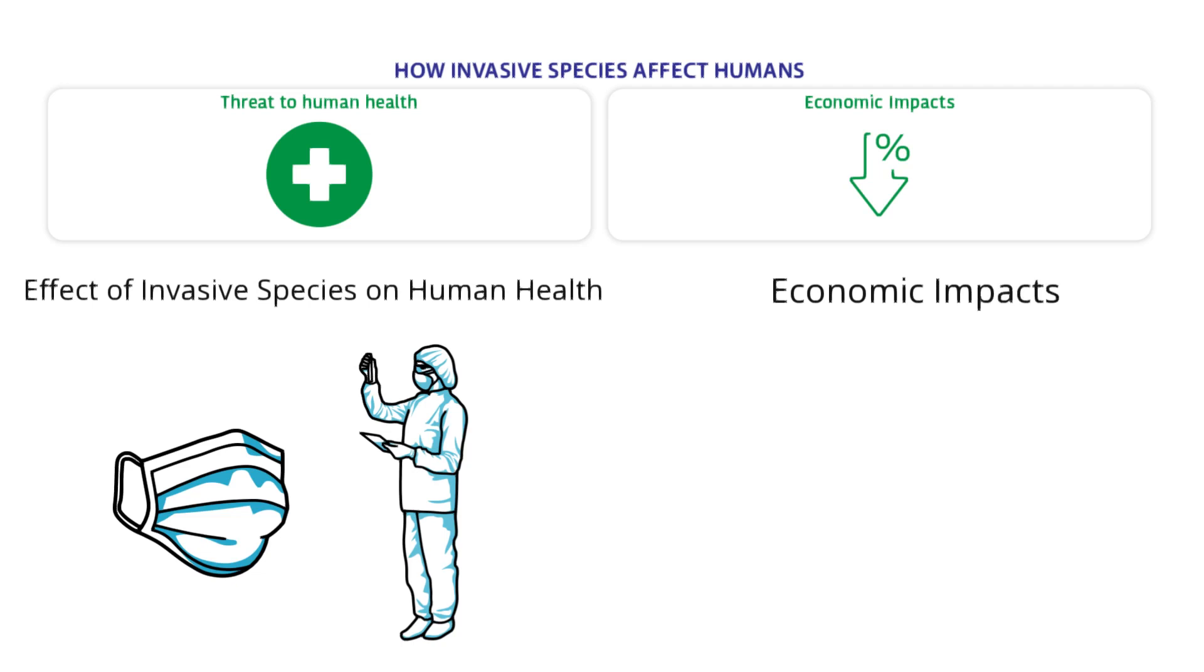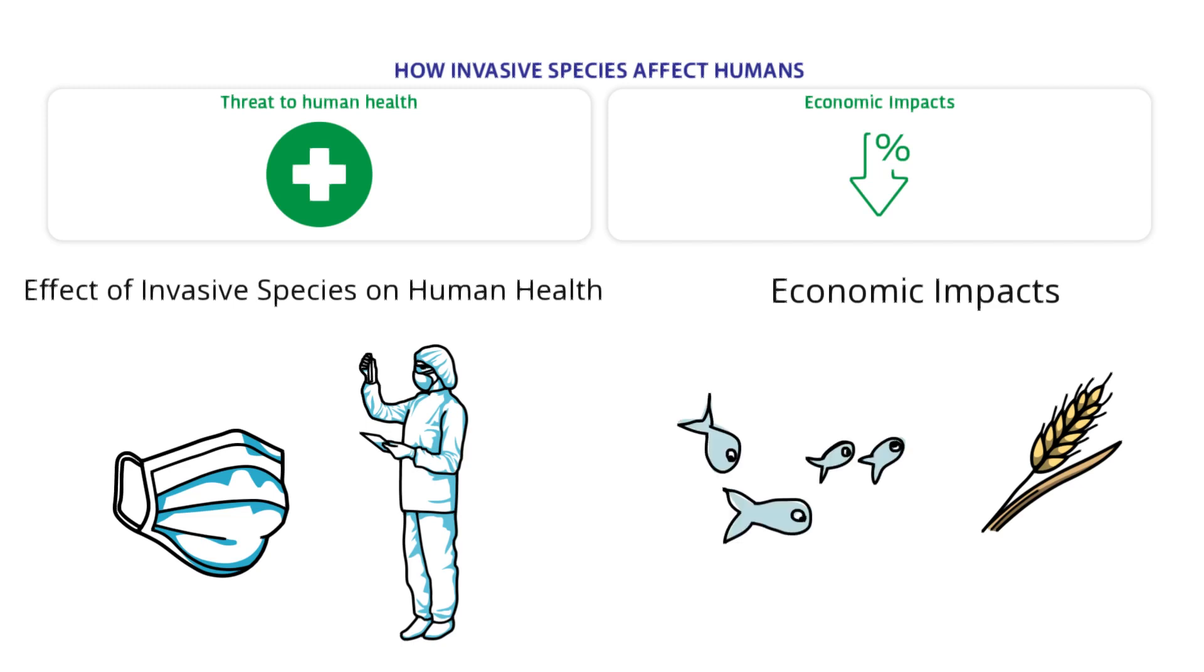Economic impacts: Invasive species harm the economy. Alien plant and animal species cause problems for farmers. New pests cause damage to crops, leading to food shortages.